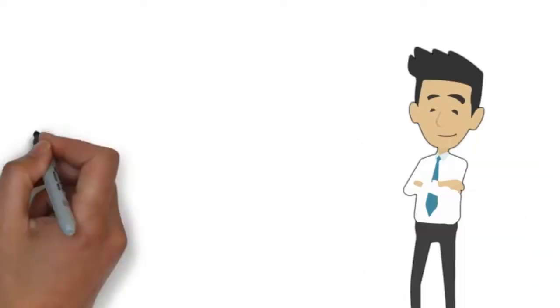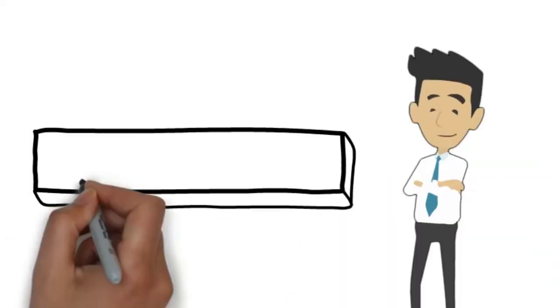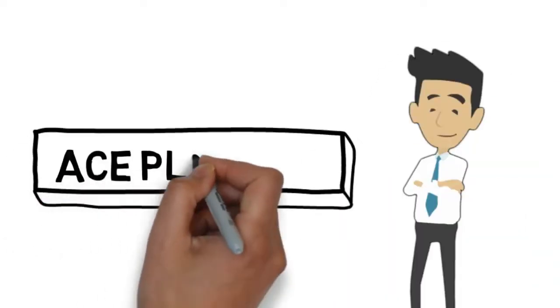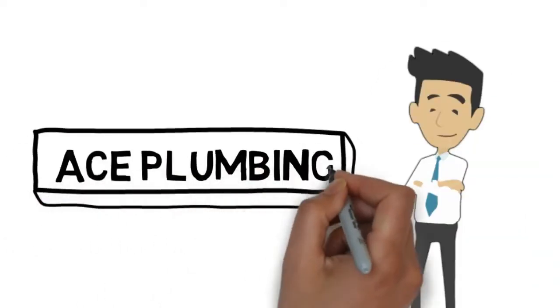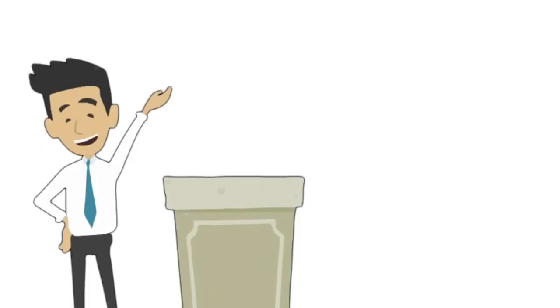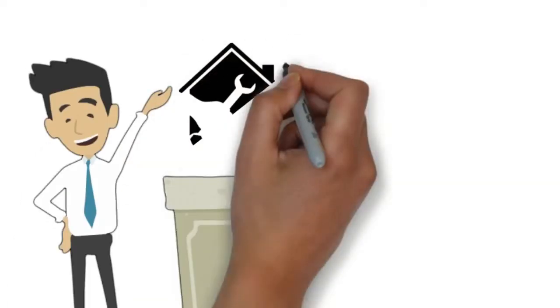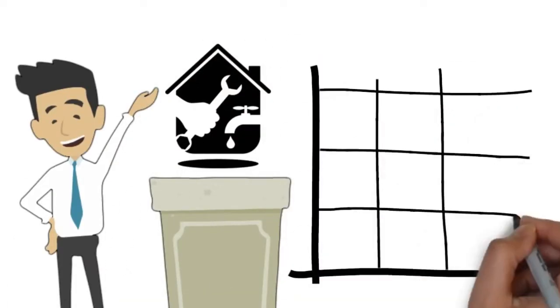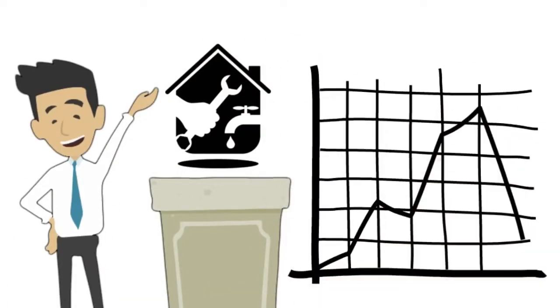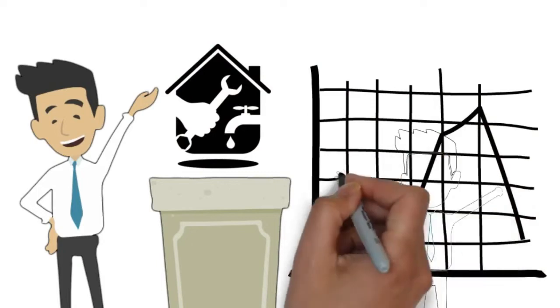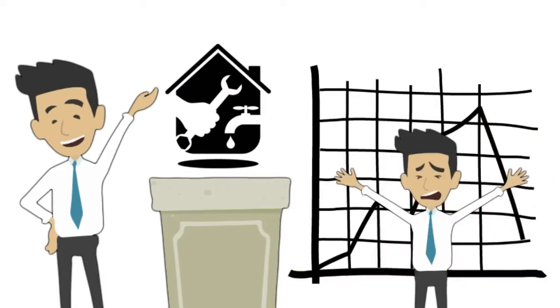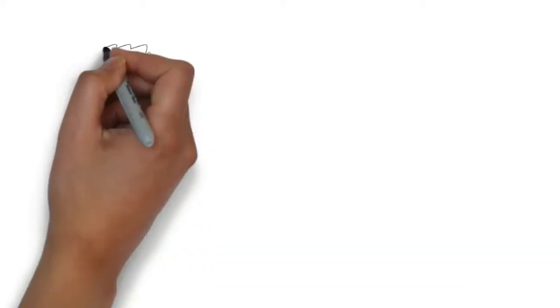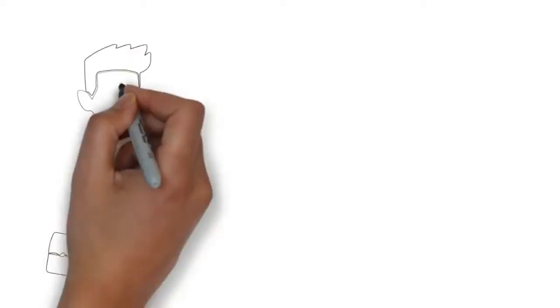This is Jack. After working for Ace Plumbing for 10 years, he decided to go out on his own and open his own plumbing company. But after being open for over a month, he is struggling to find new customers for his business and he is close to giving up and going back to work for Ace.